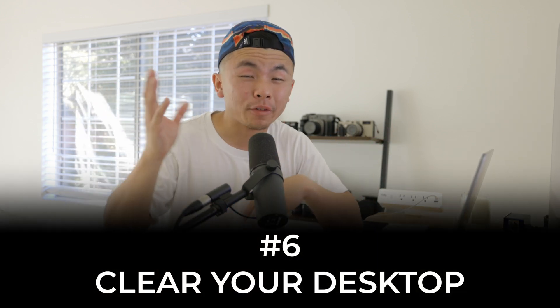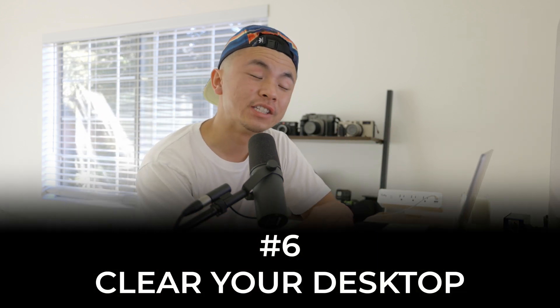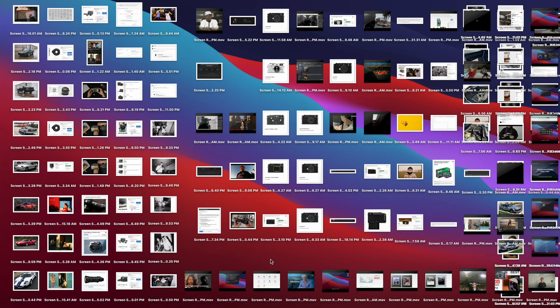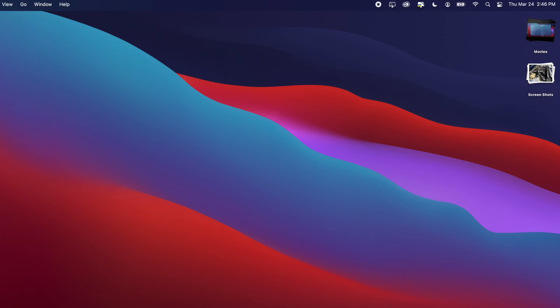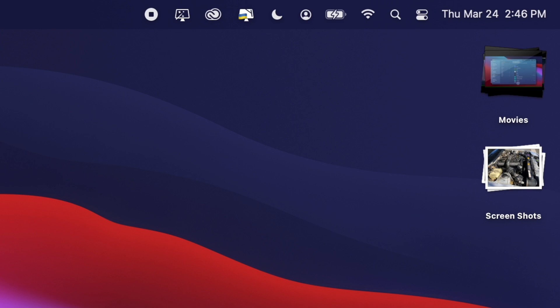This next one is about something many of us are guilty of: having a super messy desktop. A cluttered desktop takes up a lot of RAM because your computer has to display all those icons at once. A super simple fix is to right-click on any empty space on your desktop and click Use Stacks. Everything gets sorted into groups — movies and screenshots, for example — and it clears up a lot of RAM.